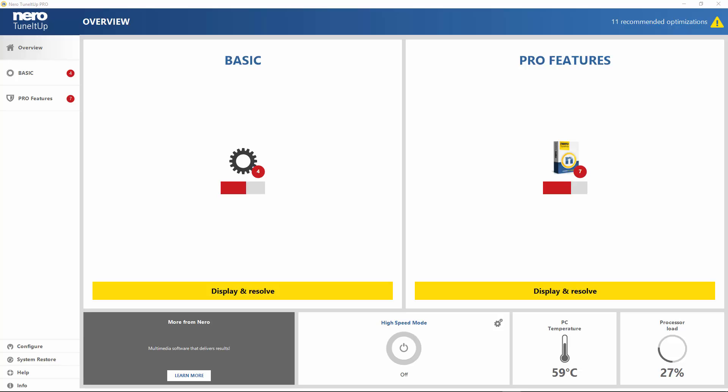Beginning with the next lesson, we will have a look at all the features that Tune It Up offers us.